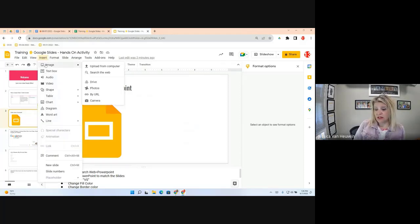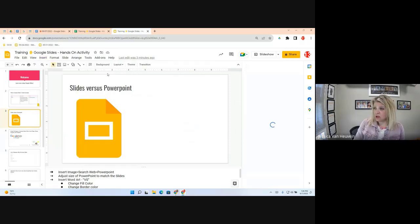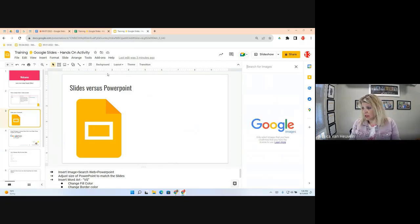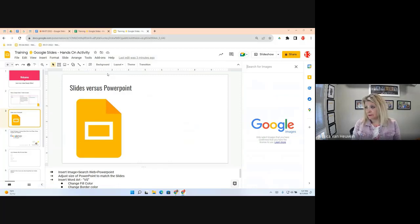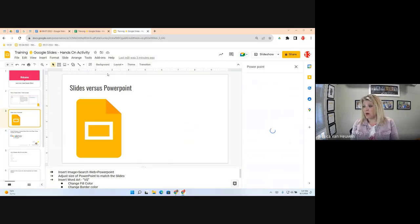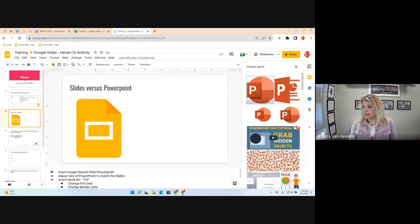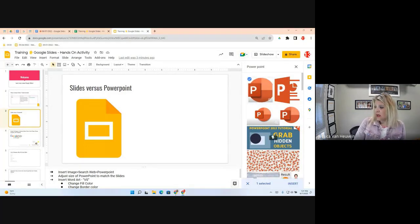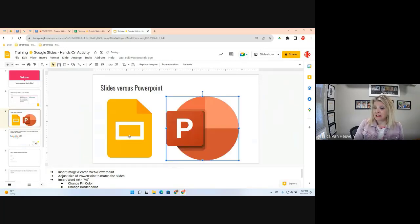Click on 'Search the web' — on the right side you'll see an option to search Google. These images are cleared for use with no copyright issues. Type in 'PowerPoint,' select one that makes sense, and click Insert. There's no wrong PowerPoint image to insert — this is just practicing how to insert an image.